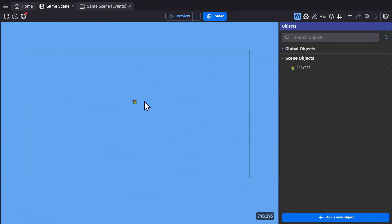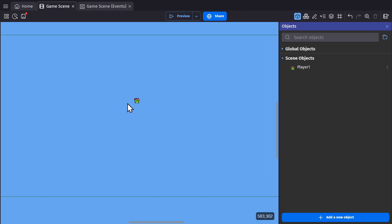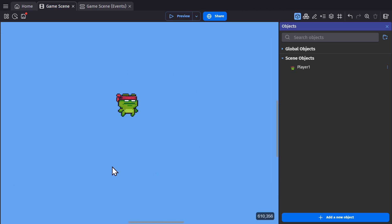Right now I have just this one character using the platformer behavior, and I'm going to build out a level that they can run around in.